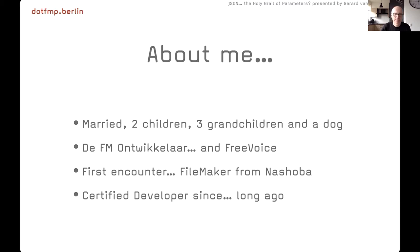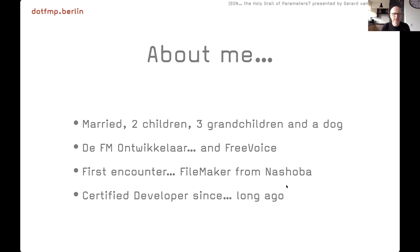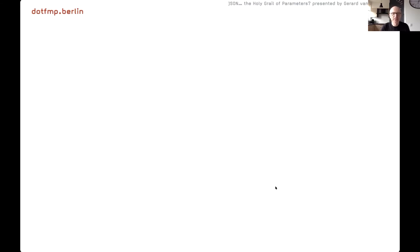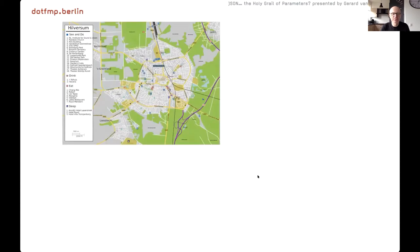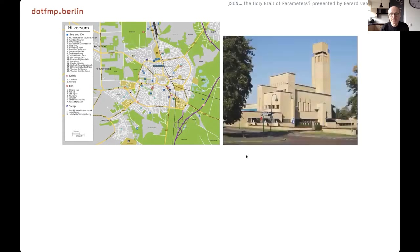I am a certified developer since a very long time ago. I think 7 was my first certificate, so that's for a while. I'm living in Hilversum, a city in the center of Holland, the Netherlands.